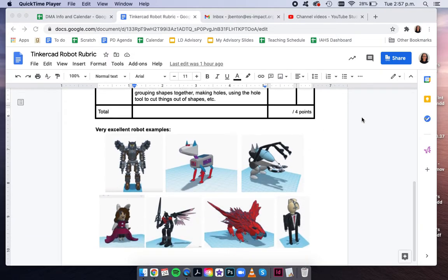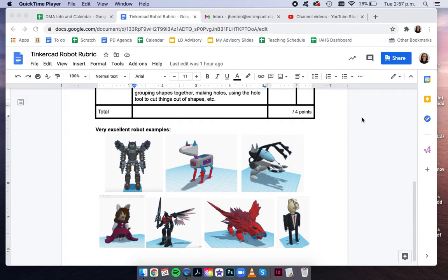I'm really looking forward to seeing your final robots. So for this final project, just go into Tinkercad, and you are going to be creating your robot from scratch. I hope it goes well. Good luck!